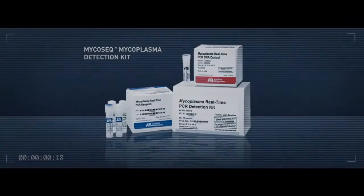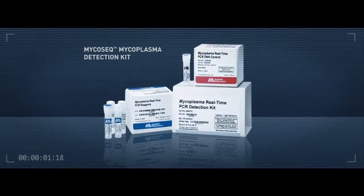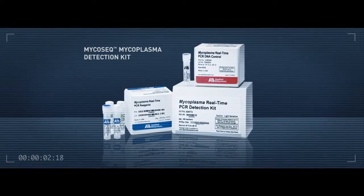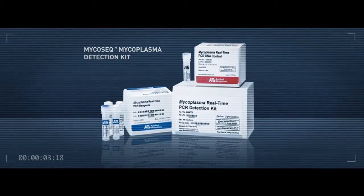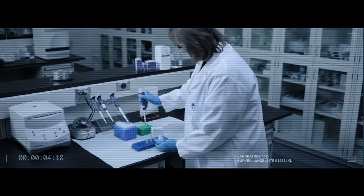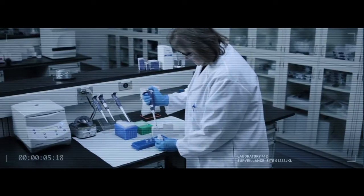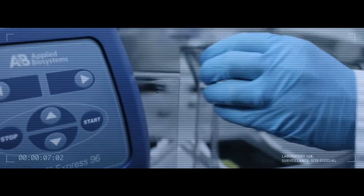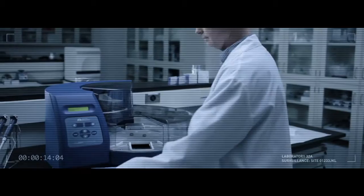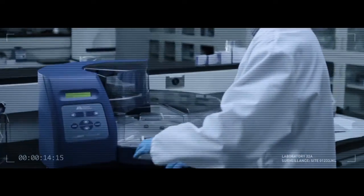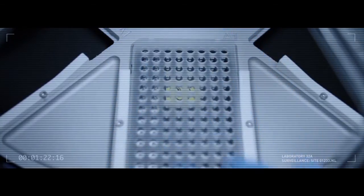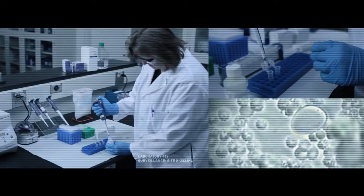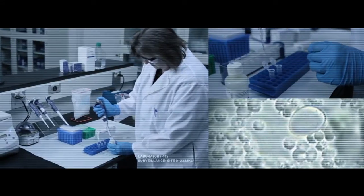The MycoSeq Mycoplasma Detection Kit is a real-time, PCR-based assay designed for rapid and reliable contamination detection. This assay allows for highly specific and comprehensive contamination species detection and prevents the detection of other closely related species.